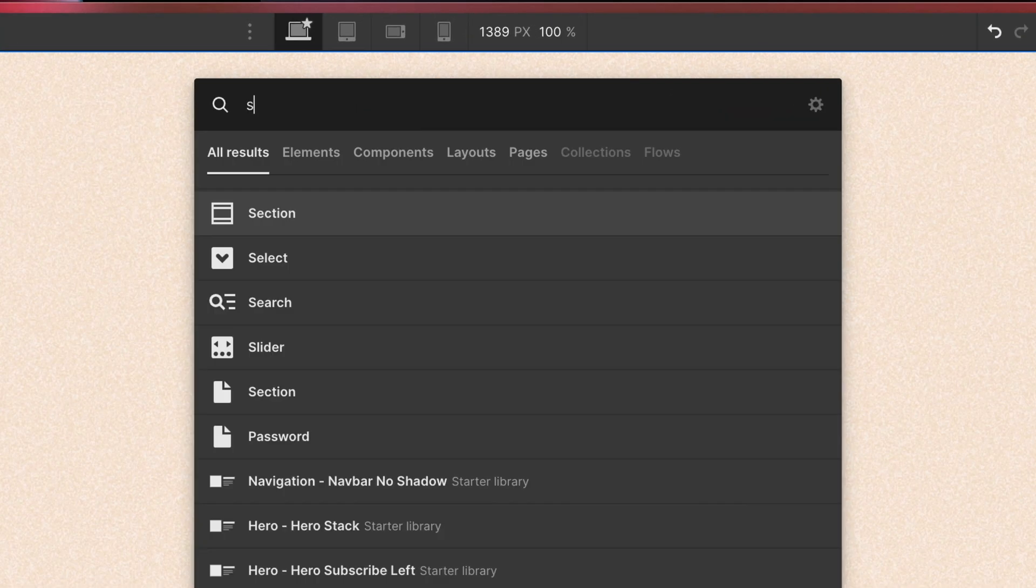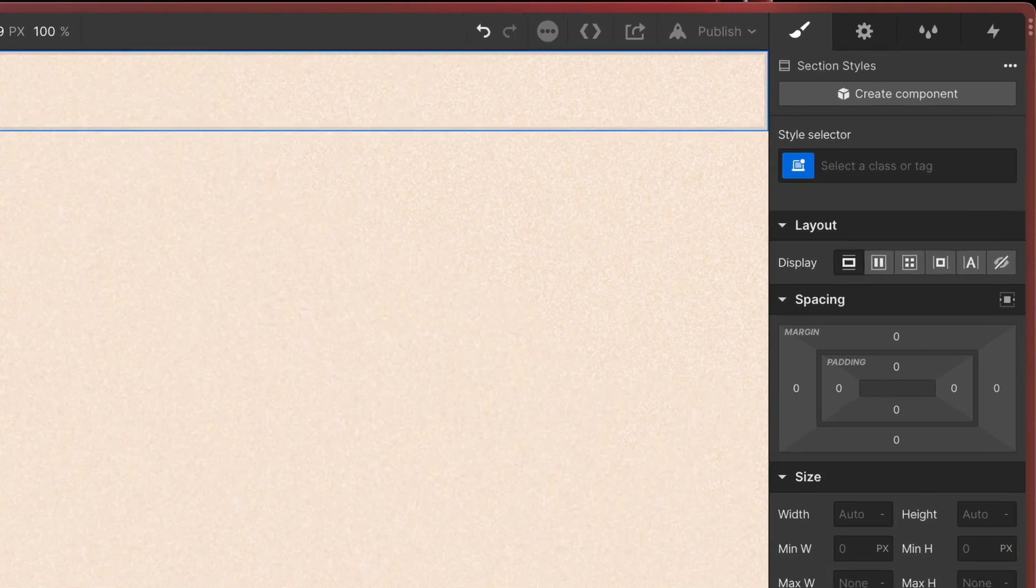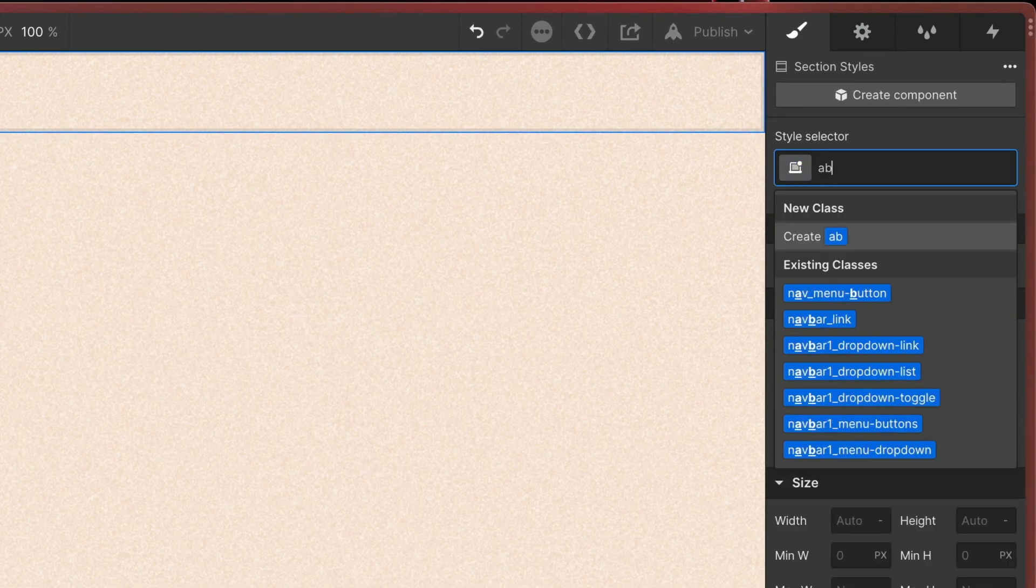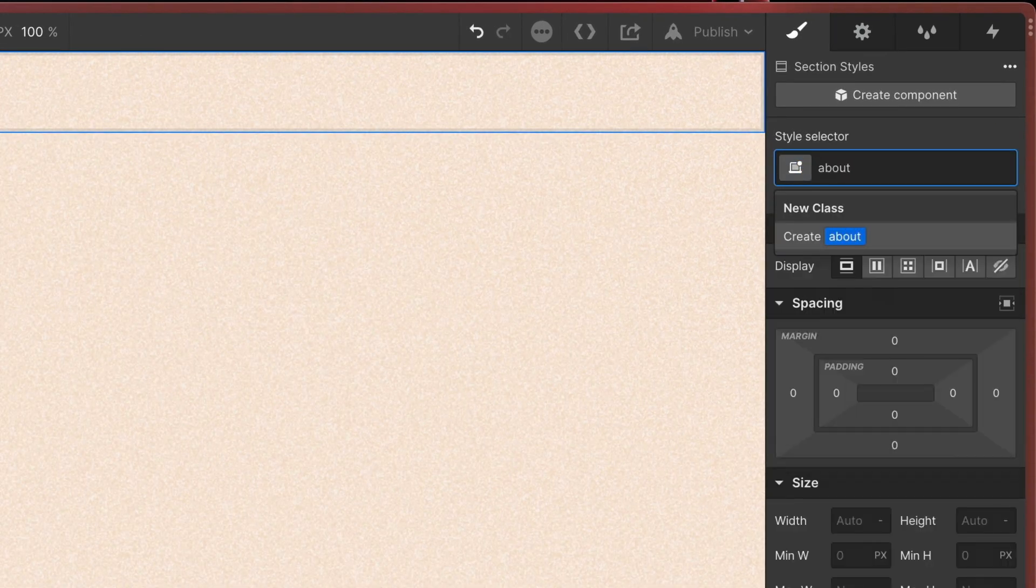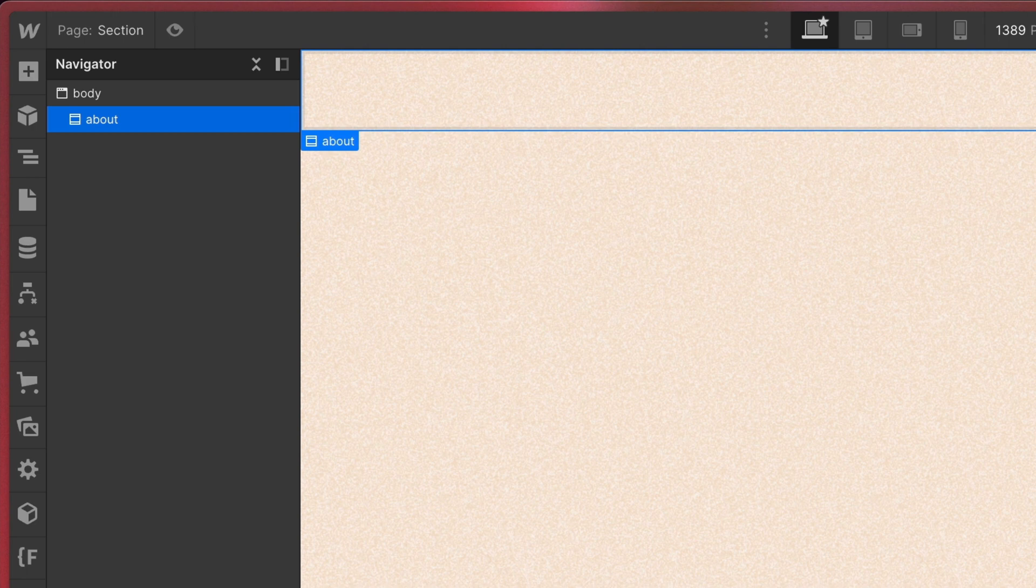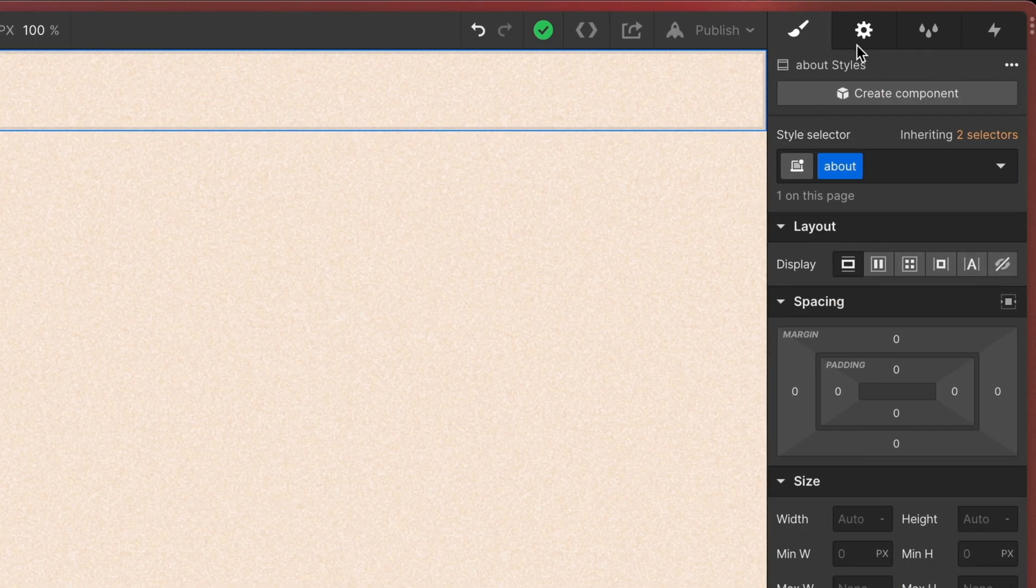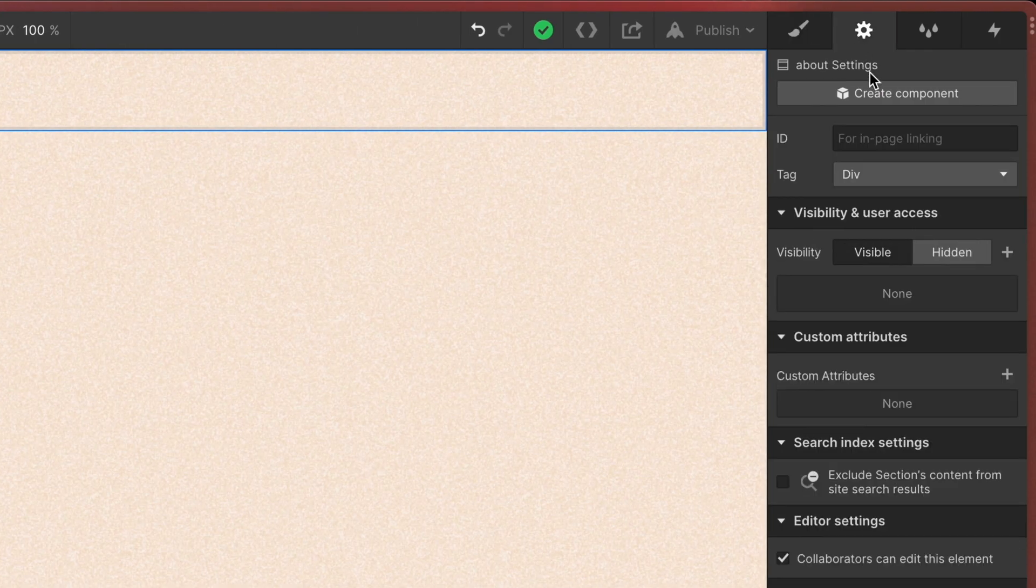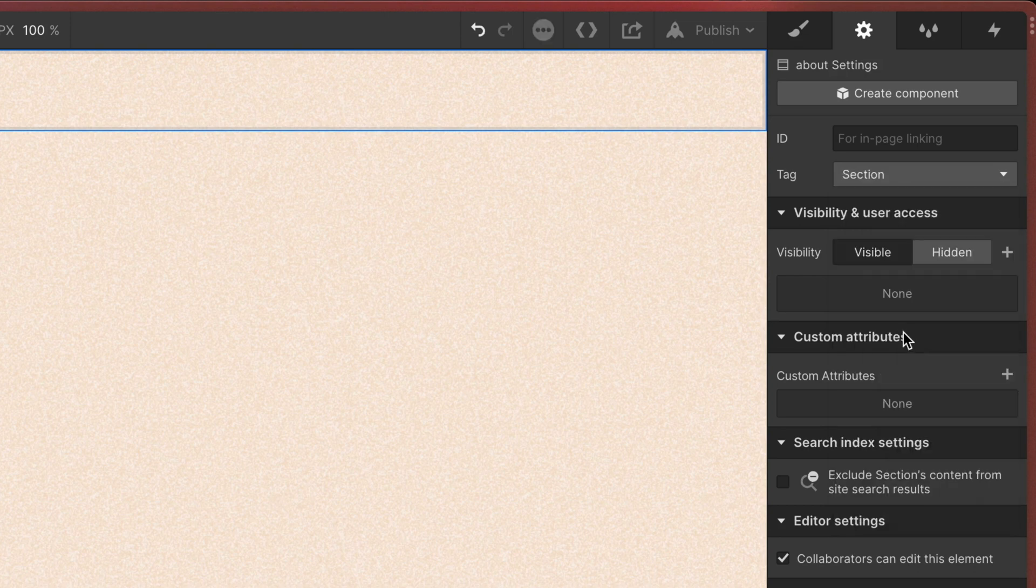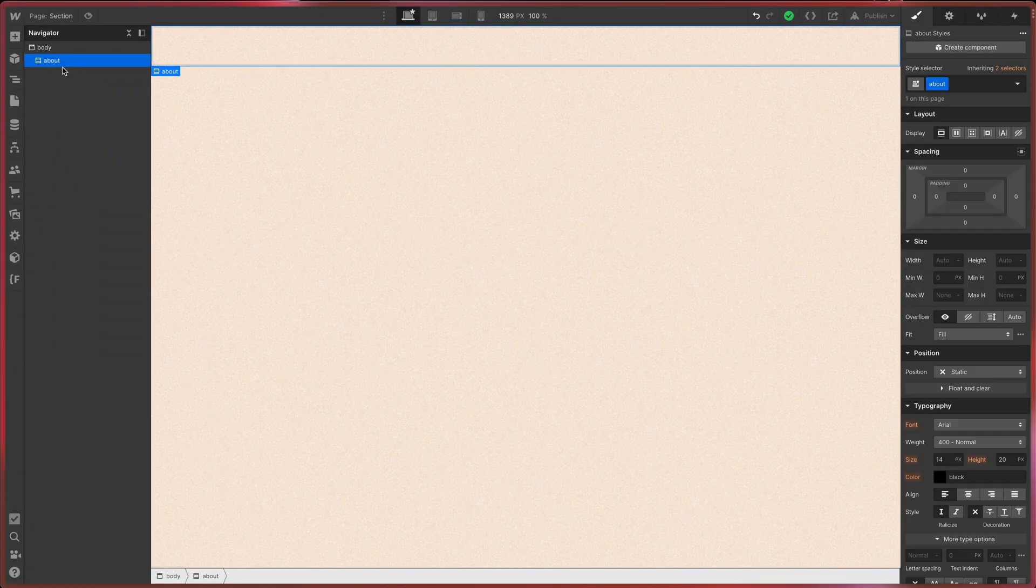So the first thing I'm using is of course the section itself. You can use a simple div for it, but I'm using the section element because it has a different icon in the navigator and the different icons allow a better orientation in the designer. I also go to the element settings here and define the section to actually be a section tag. By doing this, Webflow is actually using a section tag for it in the HTML of your page.